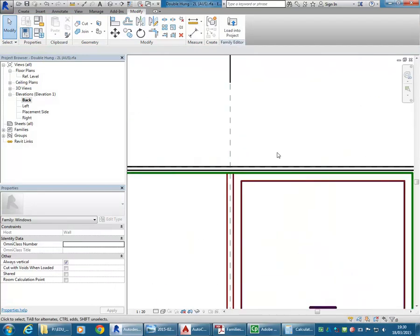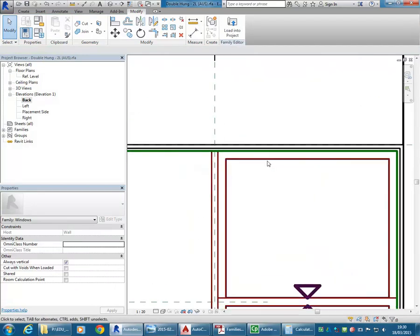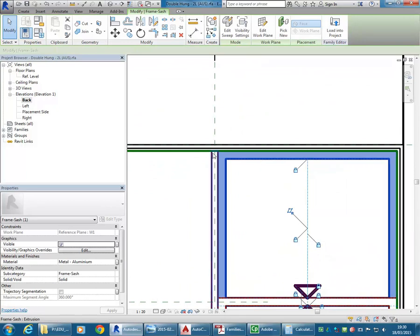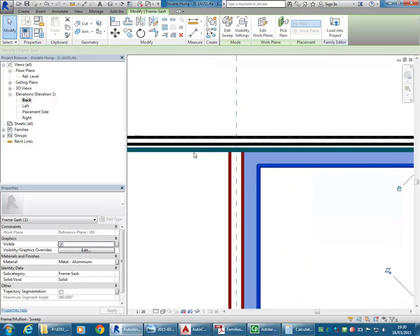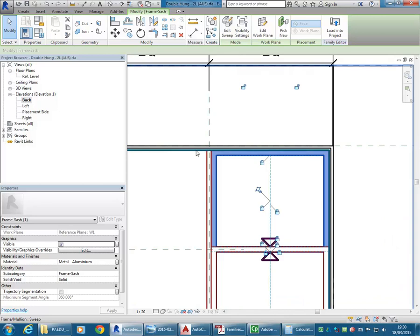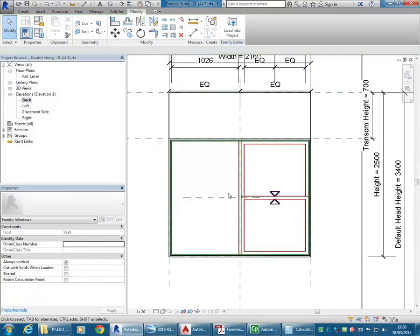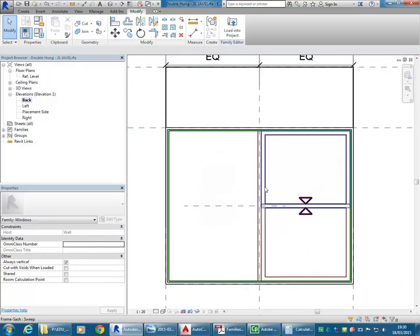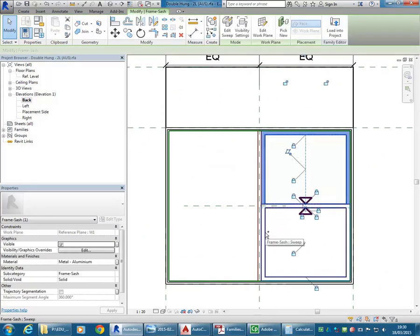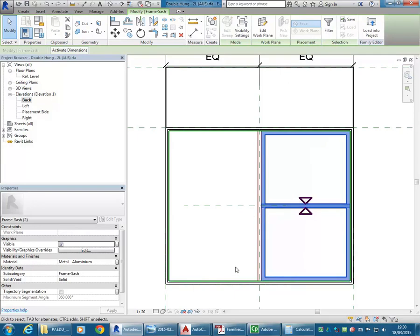It's looking pretty good actually. The window sash was already set to follow the reveal, so I didn't have to change that — that's something you'll come across often when working and changing other people's families. Now I've got the two sash elements, which you'd think I'd just be able to copy over and we'd be done. Unfortunately it's not quite that simple.